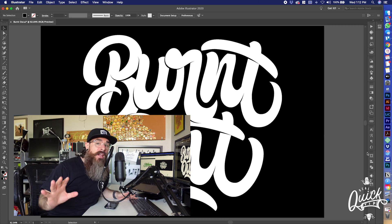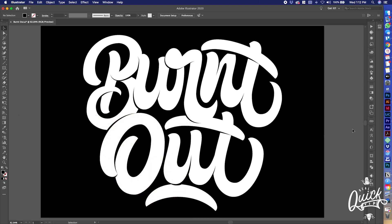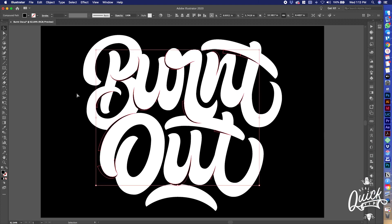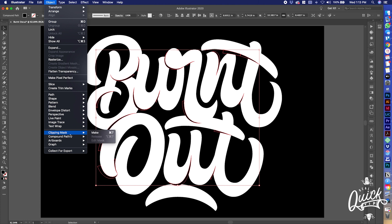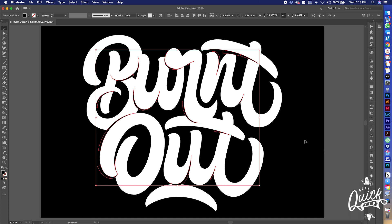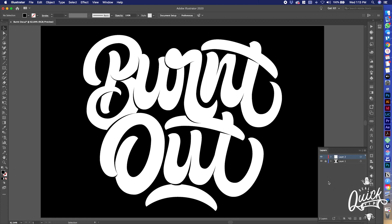Alright guys, we're back and I finished up the shadows on this piece — I'm pretty happy with it. Now we're gonna take it to the finalized stage. We're still on our shadow layer, so Command+A to select everything on that layer. Then we're gonna make it a compound path: Command+8, which is Object > Compound Path > Make. What that does is make everything you've selected one single shape, even if the pieces aren't touching.